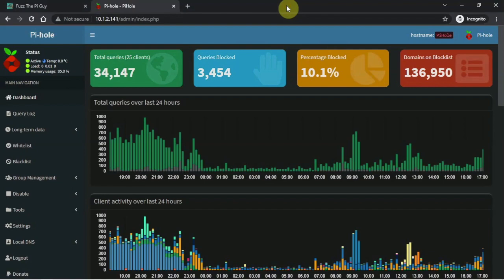I'm going to show you how to update your block list for PiHole. I see a lot of people online asking how to do it, where to get the URLs and whatnot.